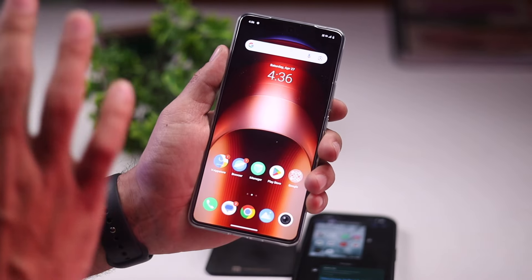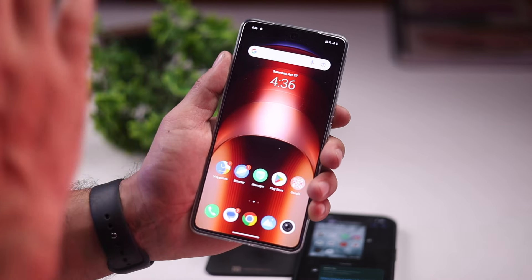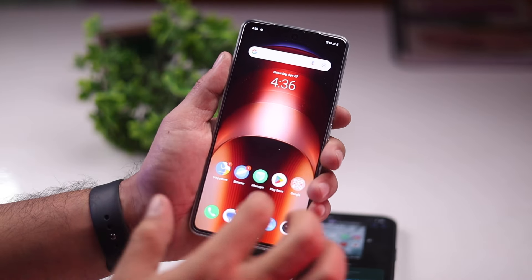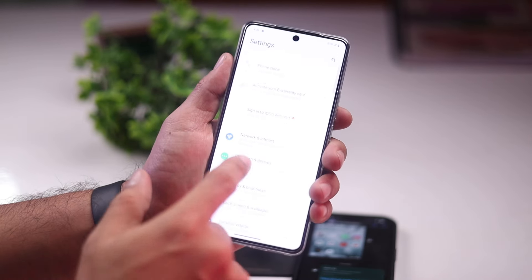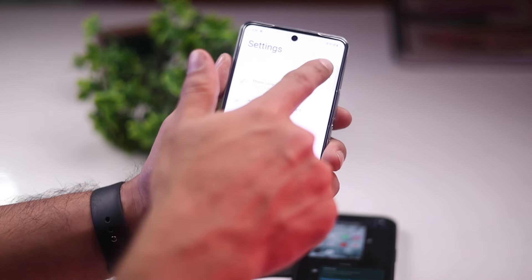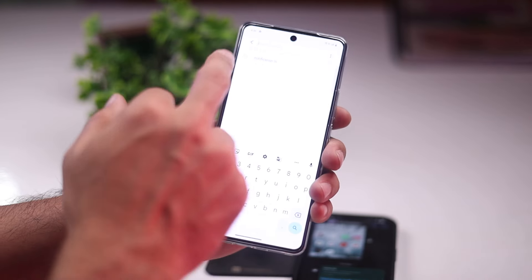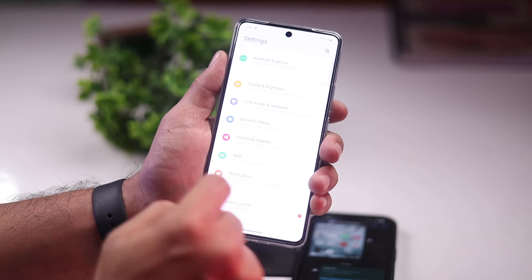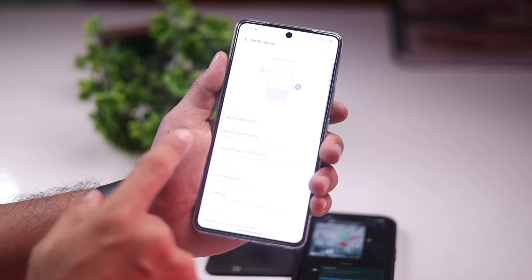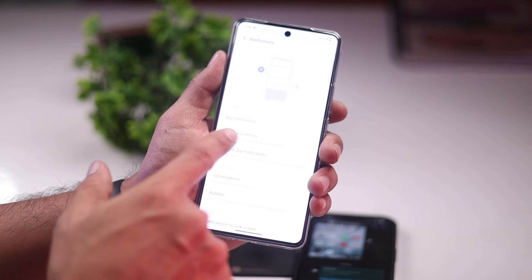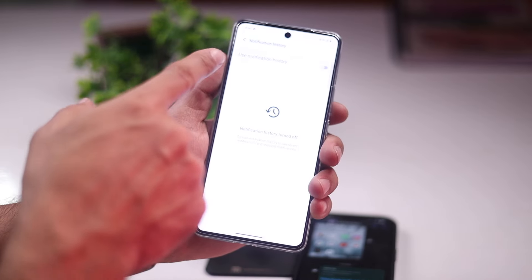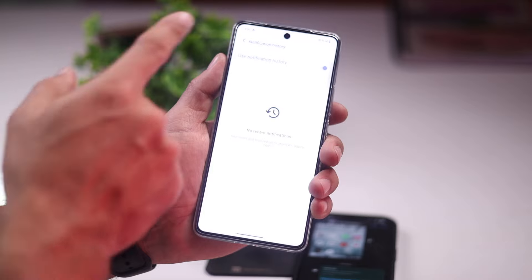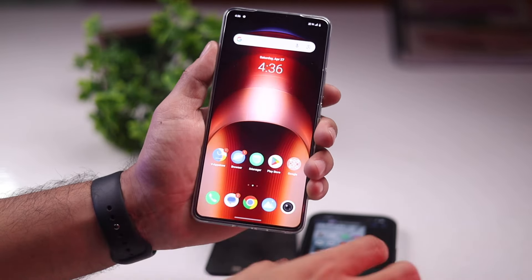When this process happens, you need to go to your Android phone's settings. Go down a little, or you can search 'notification history' — you will find it there. Or go into Notifications, and you will see the Notification History option.